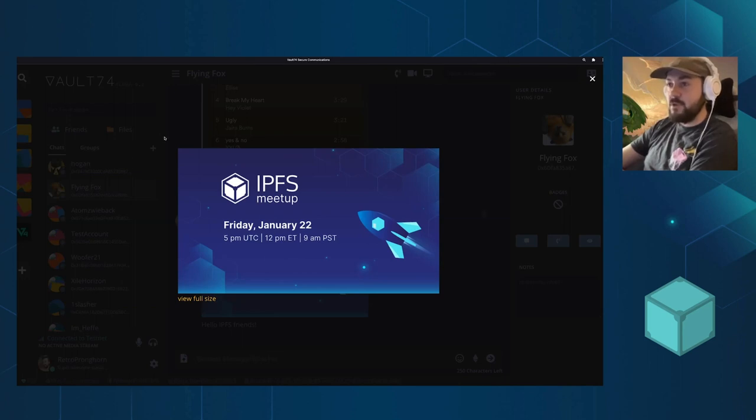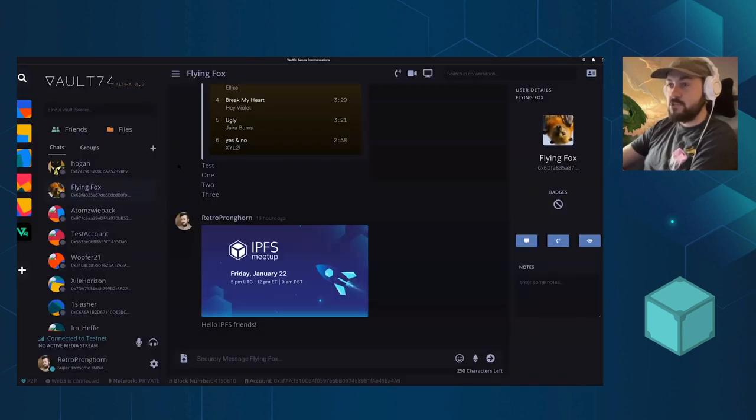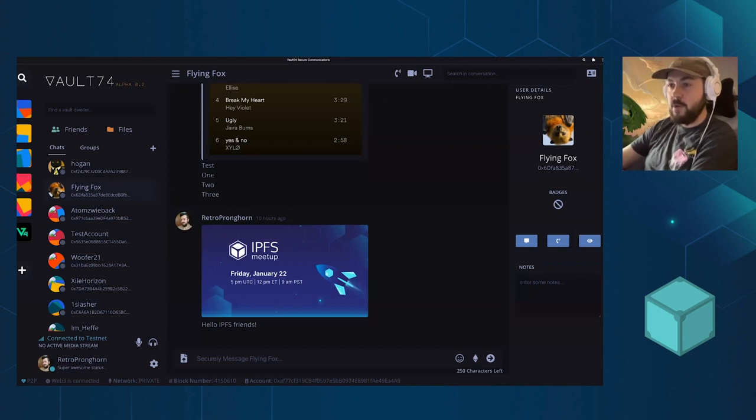Vault74 is a decentralized chat built on top of IPFS. It uses Textile as a middle layer to interface with IPFS.